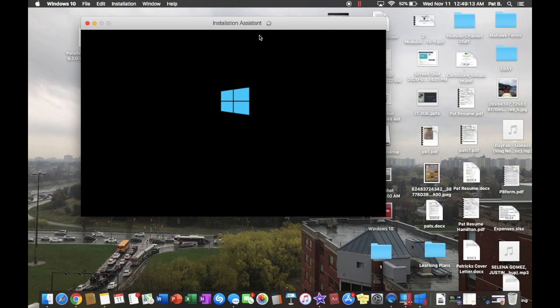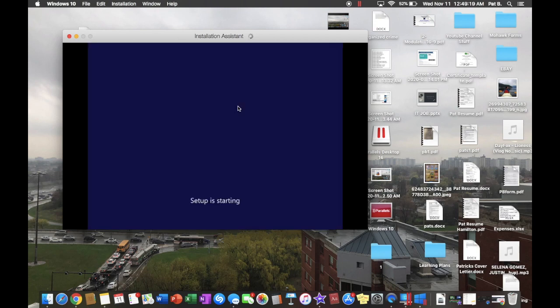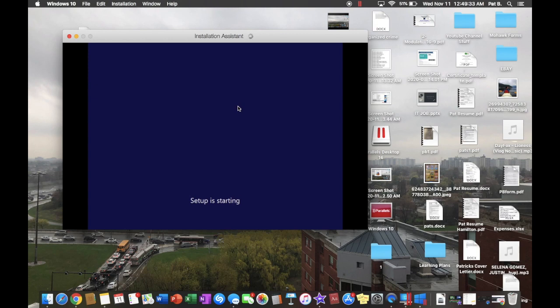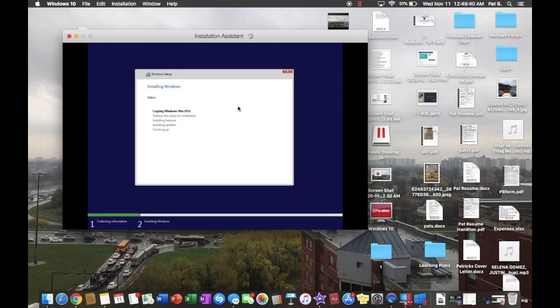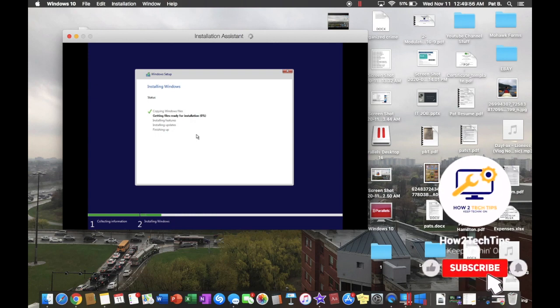So, oh, and there we go. And there's your Windows machine. Let's see what happens. And here, this is where the Windows will start installing.